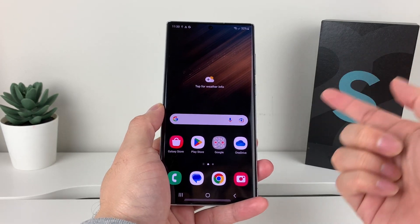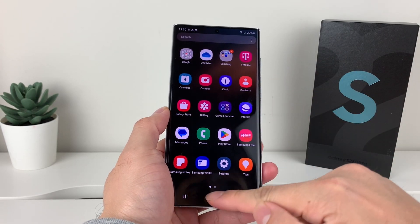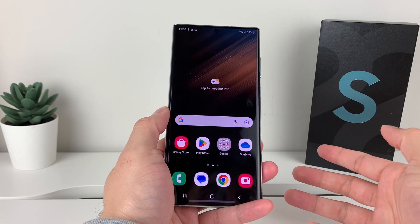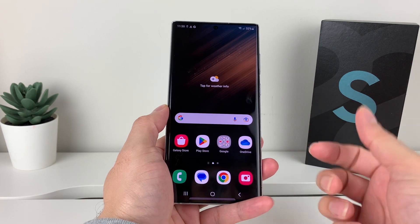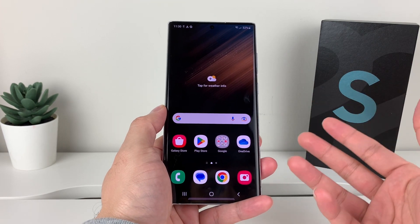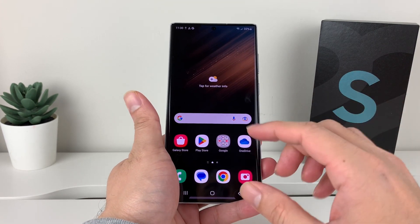Hey guys, 4Shiftstar here. Today's video I want to show you how to install an app on your Samsung Galaxy S22 Ultra, or any Samsung phone for that matter. So let's get started.